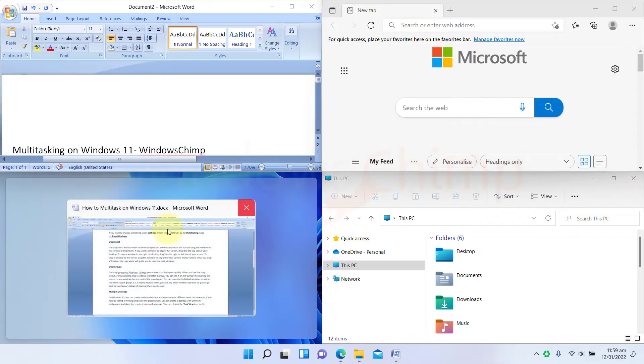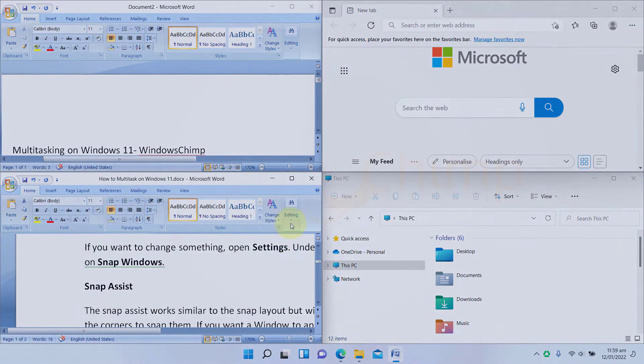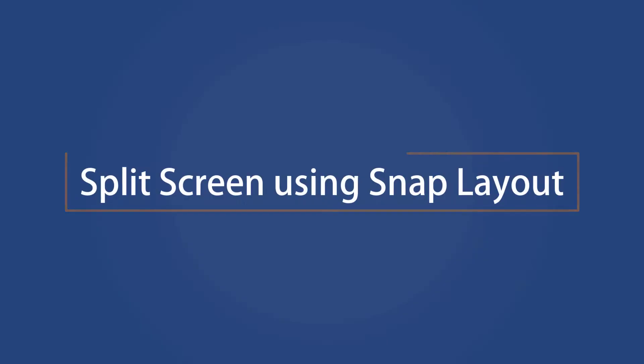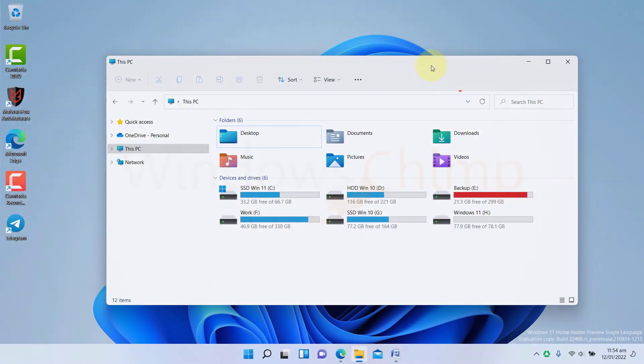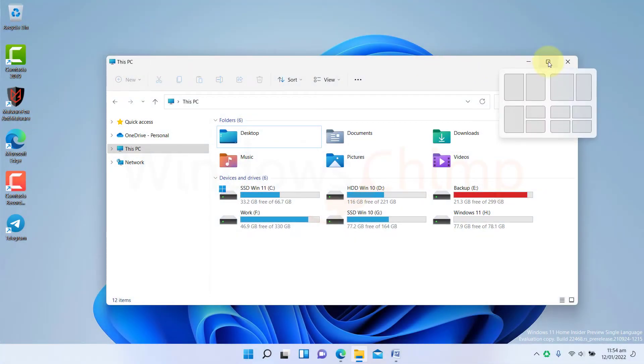If you find this method difficult, you can use the Snap Layout to split the screen easily. To use that, hover the mouse over the Maximize button, you'll see the layout templates.